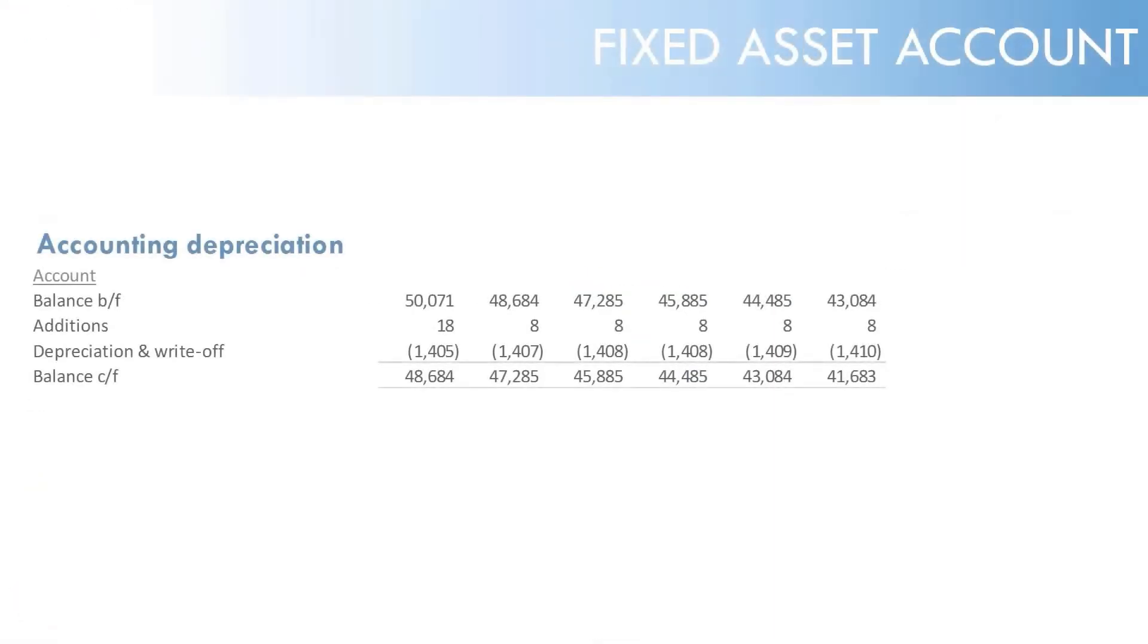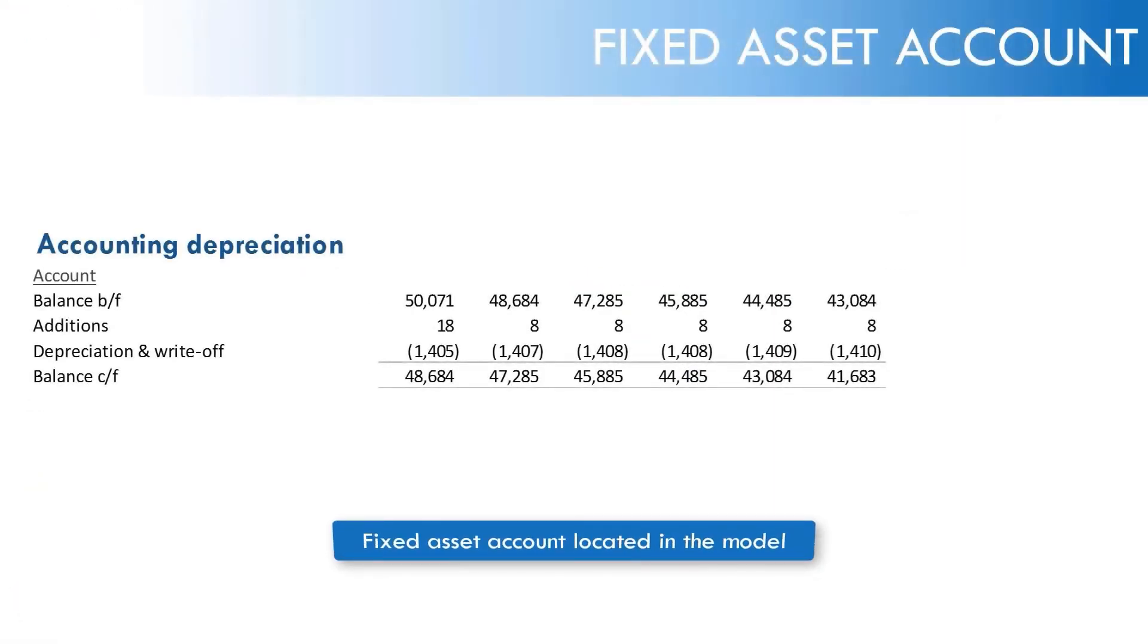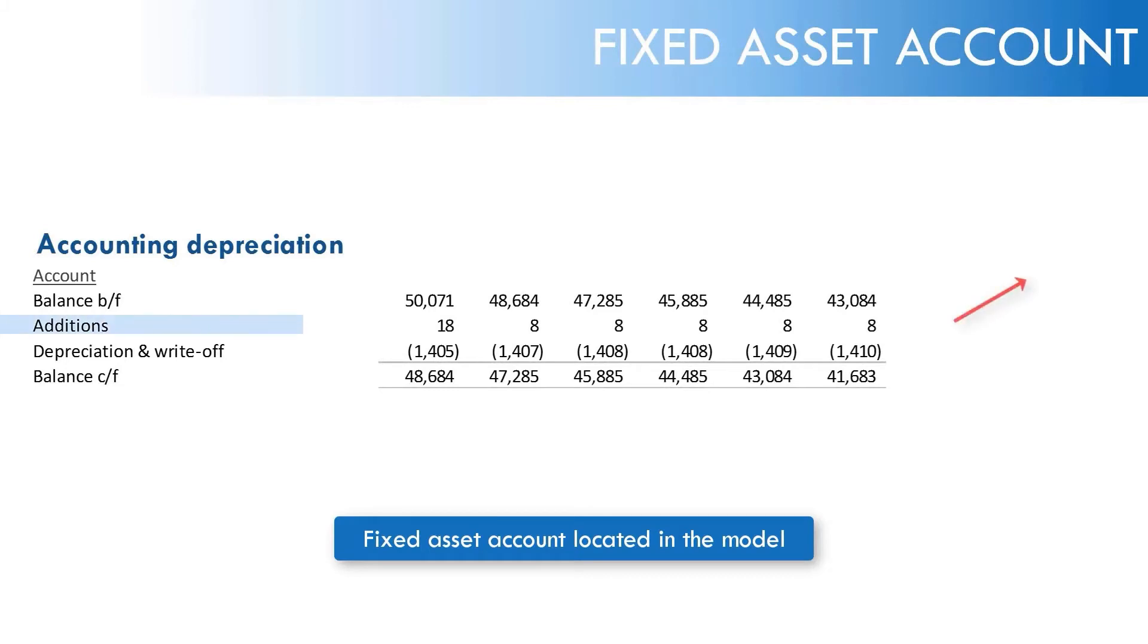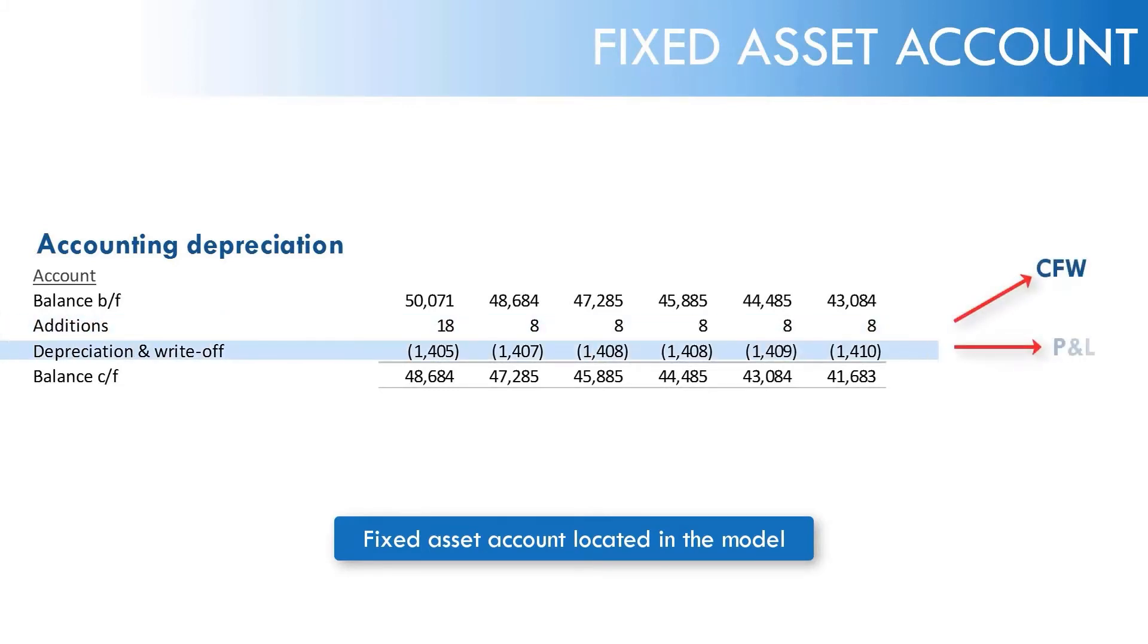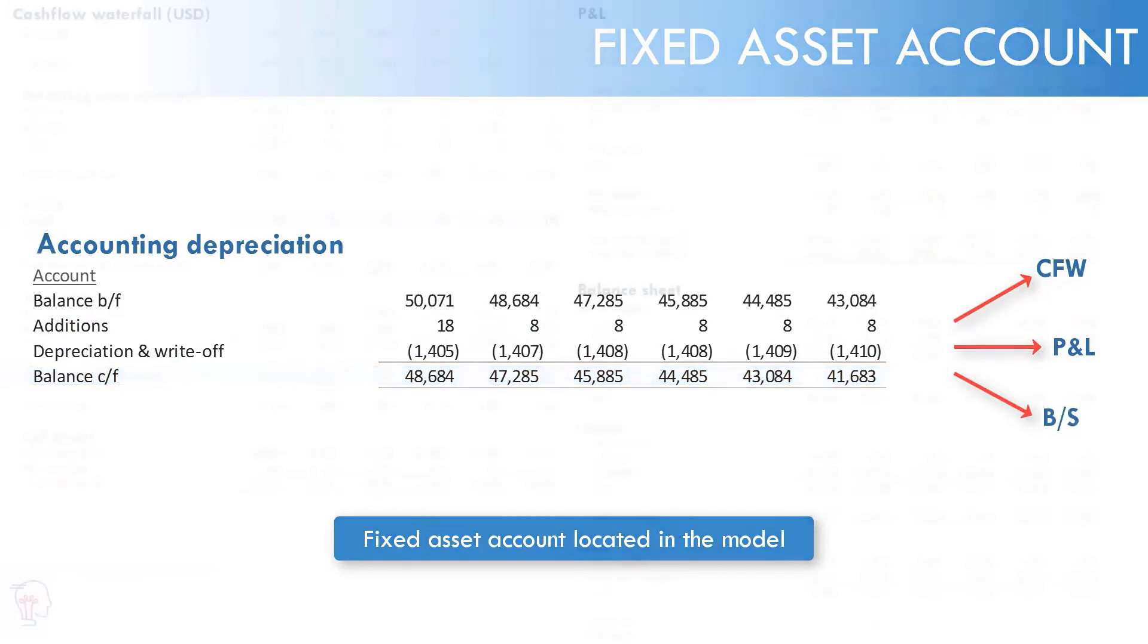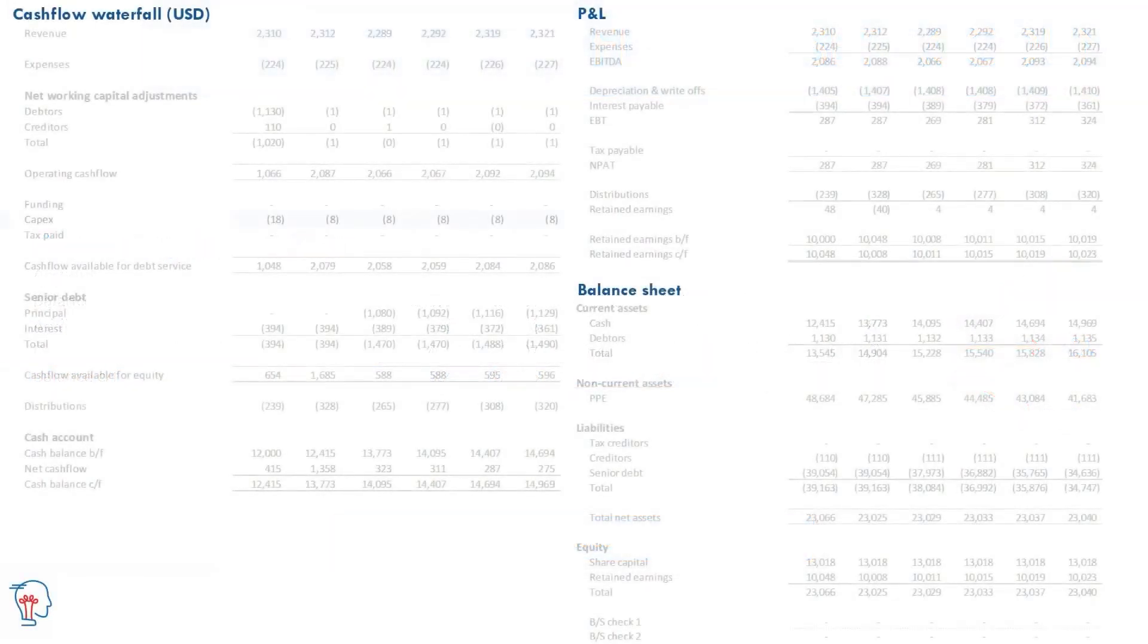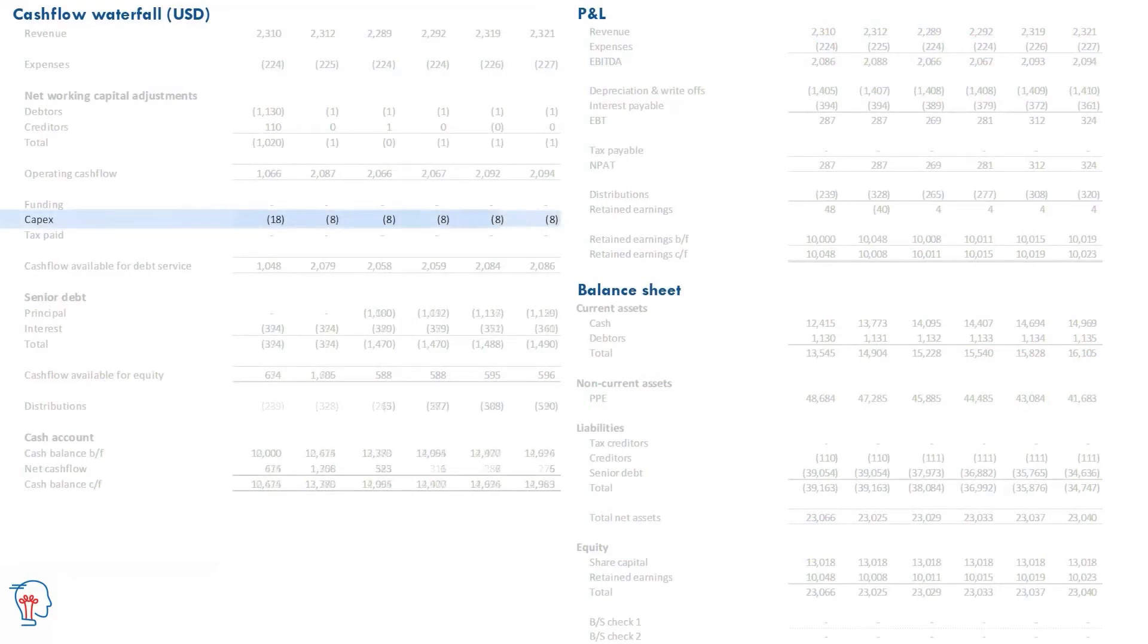We've mentioned fixed assets. Remember the three-way statements. Here you have the cash flow item, the P&L item, and the balance sheet item. Where do these items come through in the financial statements? There's two parts to this. Part one, the cash we spend on CapEx is here on the cash flow waterfall, which reduces cash on the balance sheet at the same time as building up an asset on the balance sheet.